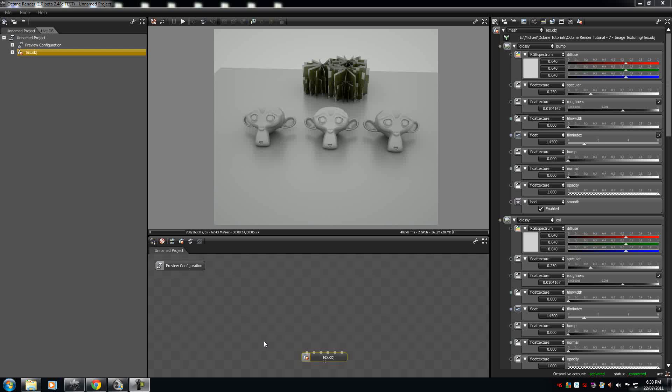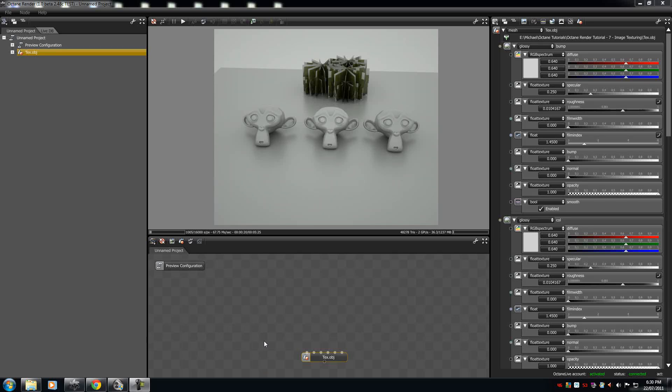G'day guys, EmTentem here. Today we are going to learn about Live Database. Now what Live Database is, is a database of materials ranging from everything from organic, well let me show you instead.